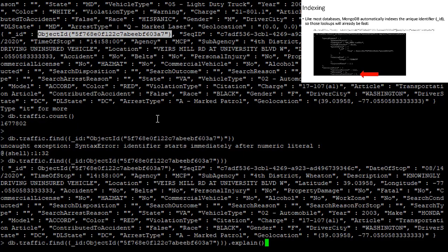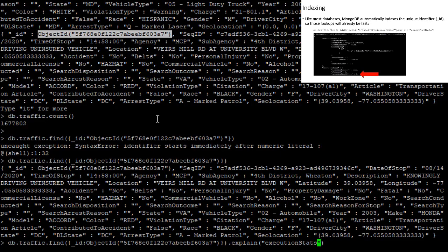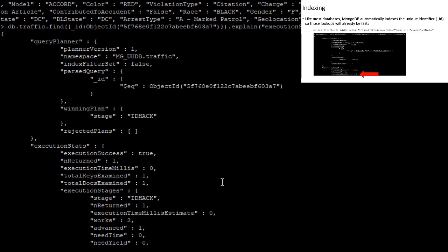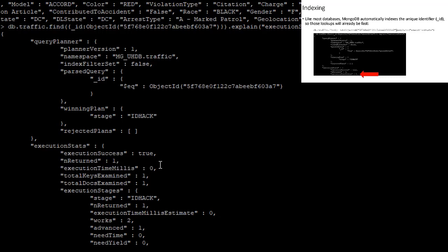But if we wanted to see just how quickly, we can say explain execution stats. And we get a lot of information back about how this query was executed. But what we're most interested in right now is this value for execution time milliseconds, which in this case is zero. Finding this one particular document out of over a million and a half documents took less than 1000th of a second for MongoDB. That is some very impressive performance.